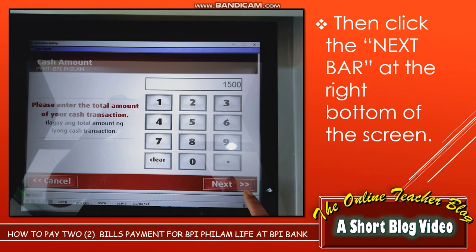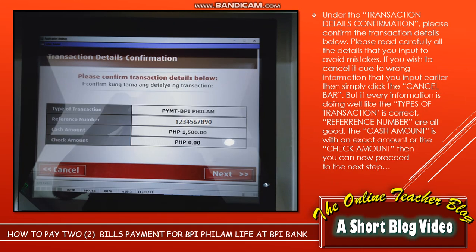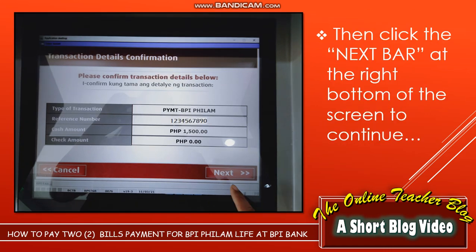Under the transaction details confirmation, please confirm all the transaction details below. Read carefully all the details that you input to avoid mistakes. If you wish to correct wrong information that you entered earlier, simply click the cancel bar. But if every detail — the type of transaction, reference number, and cash amount — is all correct, you can now proceed to the next step. Click the Next bar at the right bottom of the screen to continue.